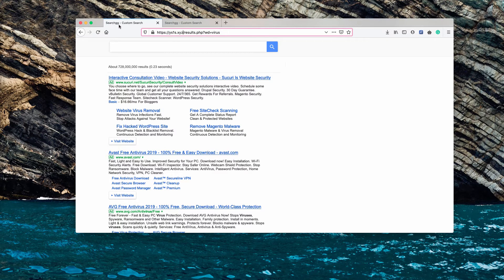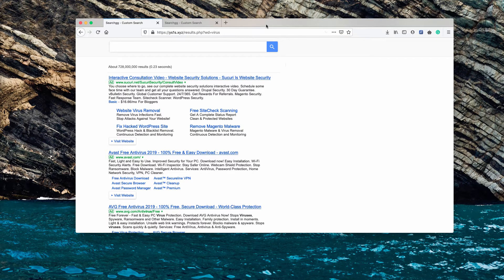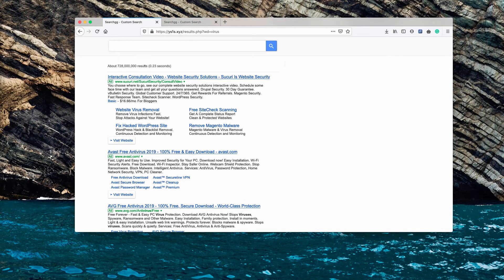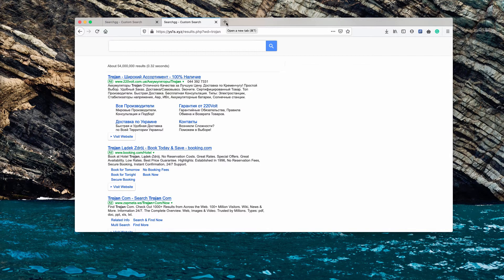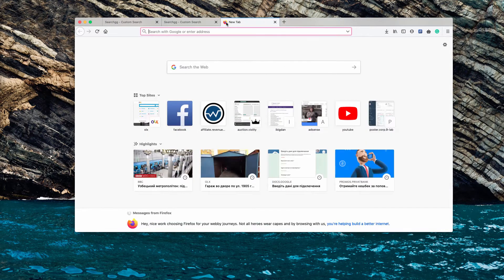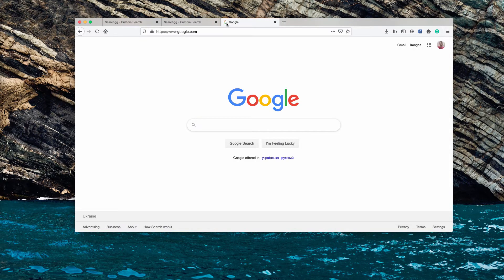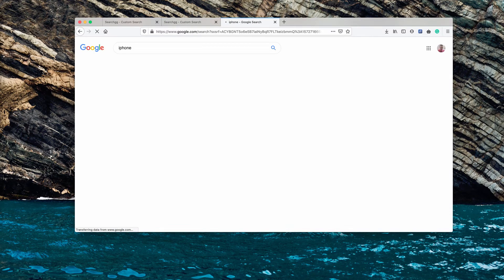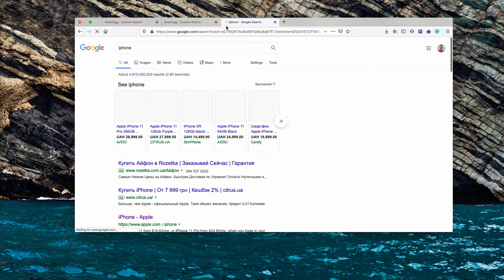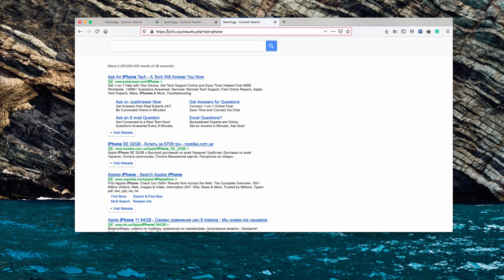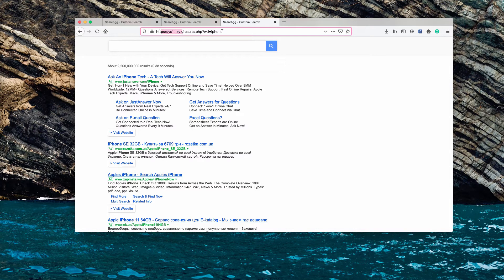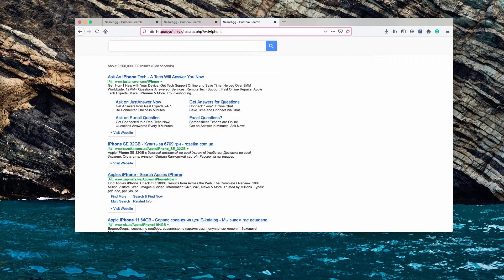It is extremely malicious and doesn't let you search for the right information on the web. While your default home page remains as Google, when you submit search queries for any particular item, you will notice that the search is delivered by this website ys1s.xyz, also known as search gg custom search.